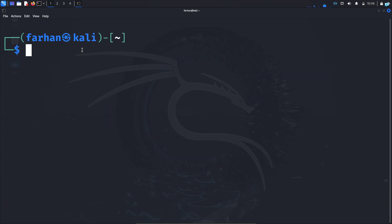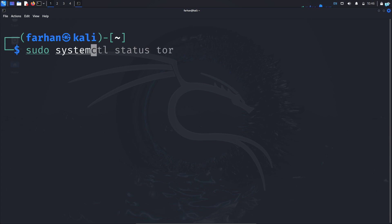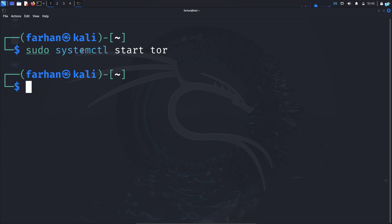The next thing that we need to do is start the Tor service. So type the command sudo systemctl start tor and press enter. Now the Tor service has started.